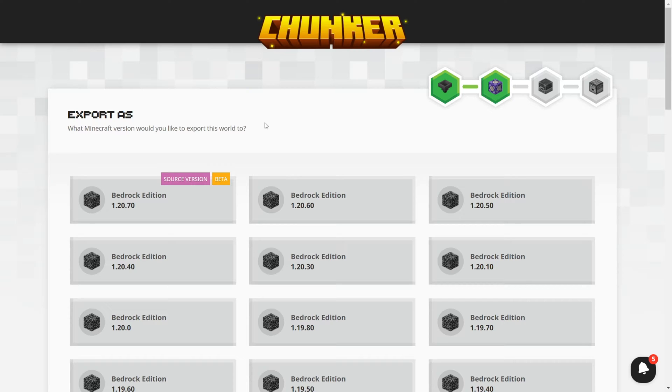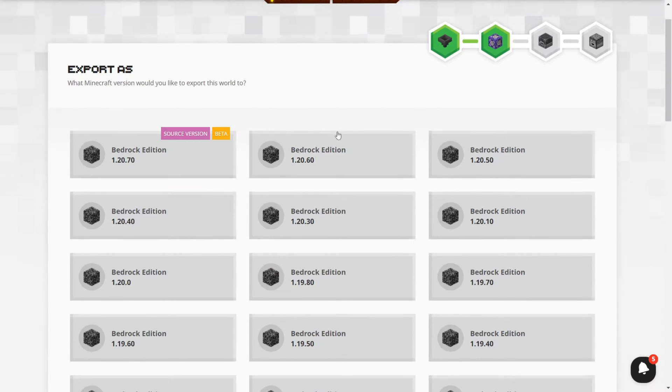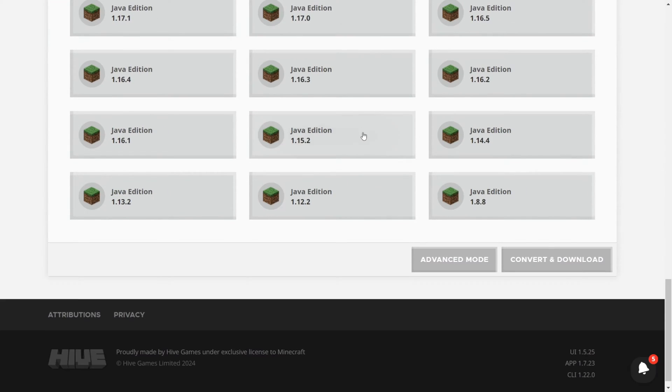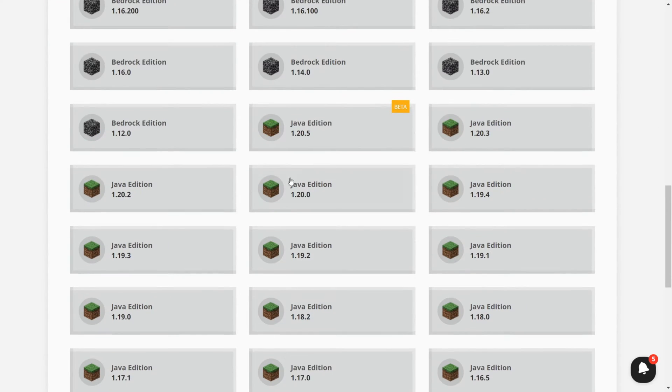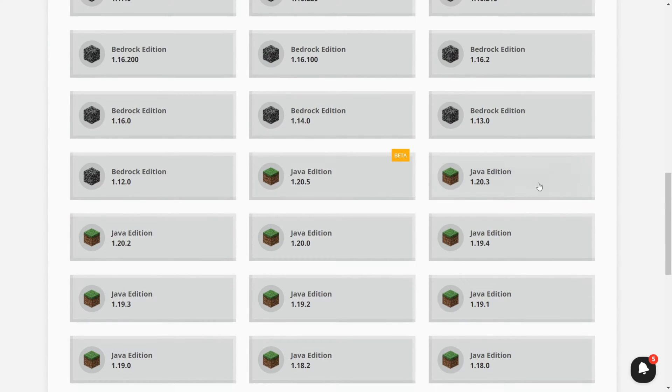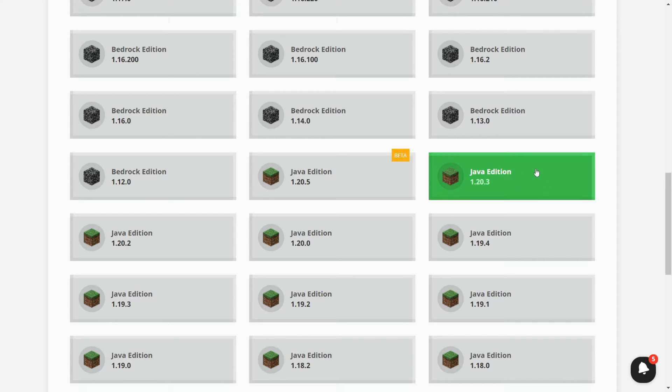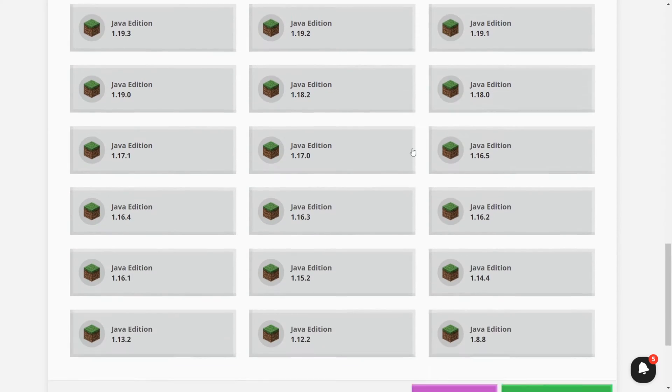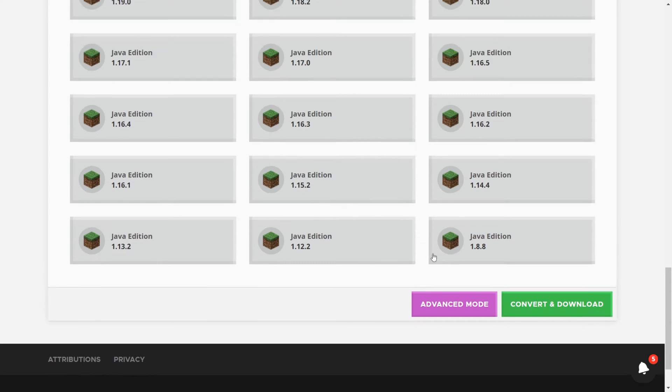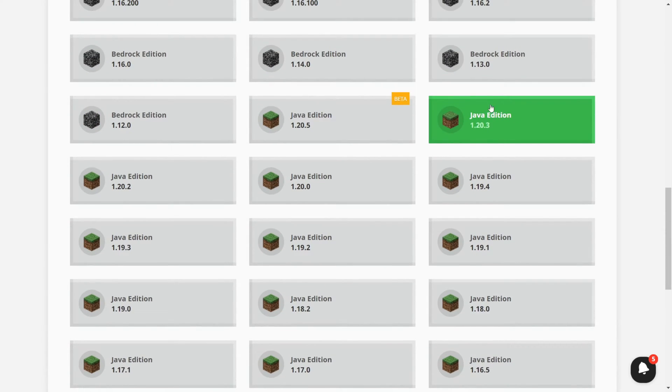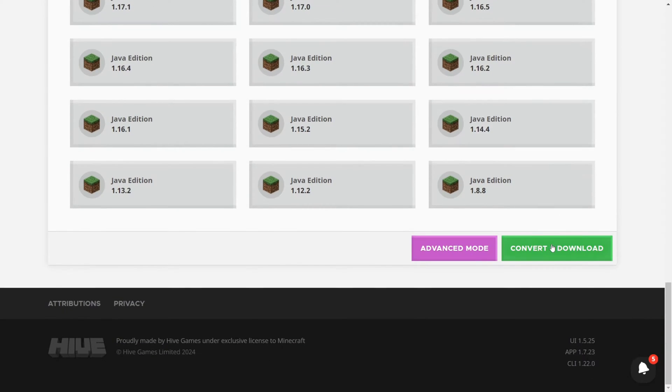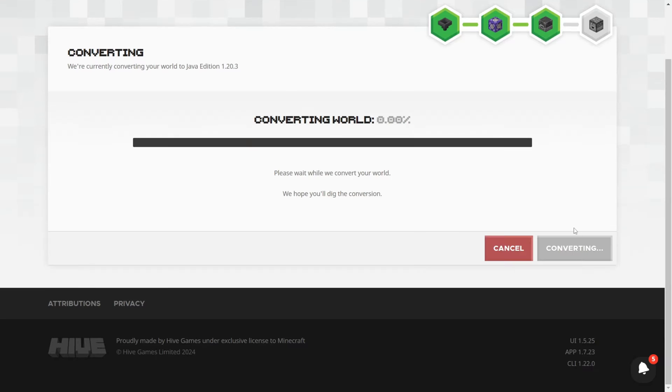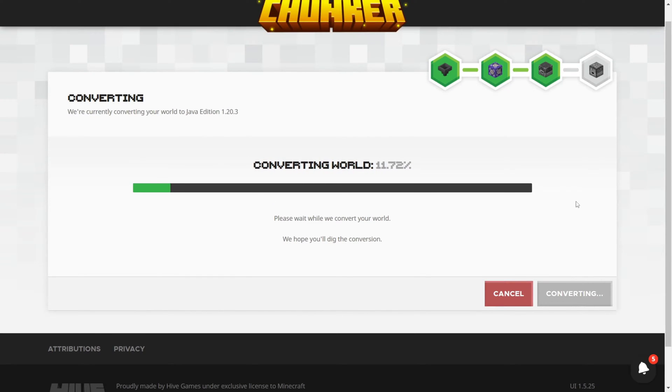Once the world upload has finished, you'll actually be able to choose what you want to export it as. We're going to scroll all the way down, and we'll find the Java Edition versions. Now I'm just going to export it to the latest non-beta version of Java Edition, which in this case is 1.20.3. You can, of course, choose any other version here as well. Once I've selected the one I want, I can click on Convert and Download, and the conversion will start.